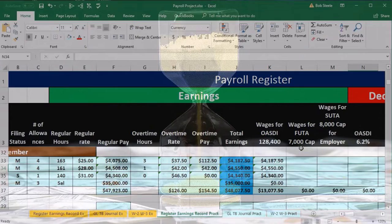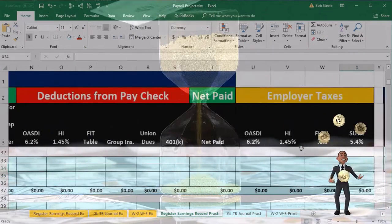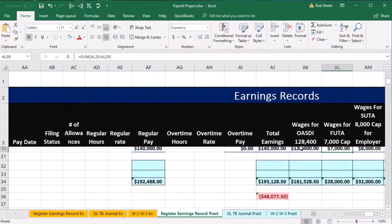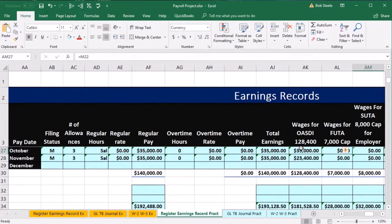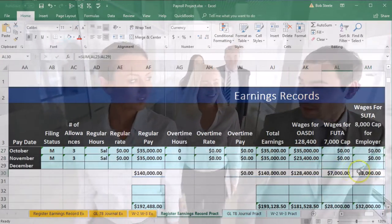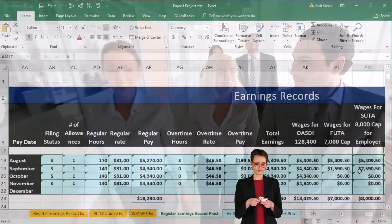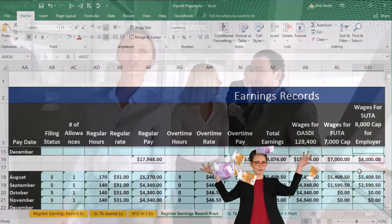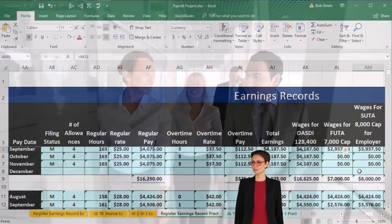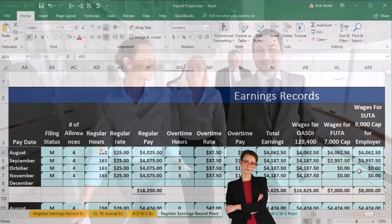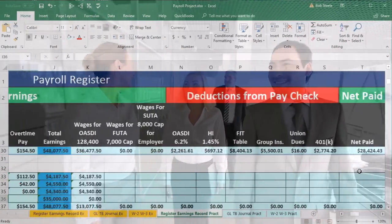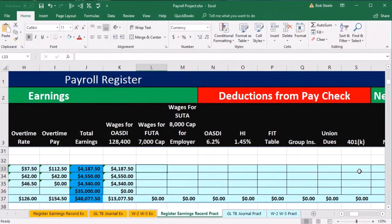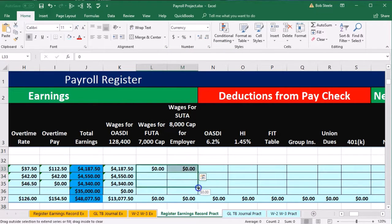For FUTA, I believe they've all hit the cap for FUTA and SUTA. We can double-check that by going to the earnings records for these individuals. Because it's the final pay period, it's most likely that all employees are over the cap — and you always have to check this, especially if there are new employees. We can see that all employees are over the cap. So no FUTA, no SUTA for any employee. We'll scroll back down for the last pay period and enter zeros.